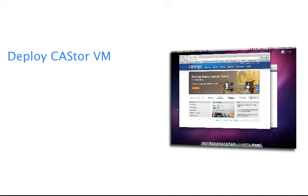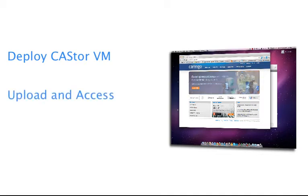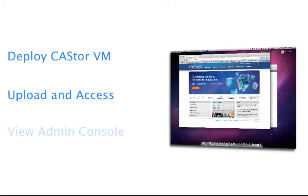I'm going to show you one of the many ways to upload and access files and I'm also going to show you how to access the Castor admin console.